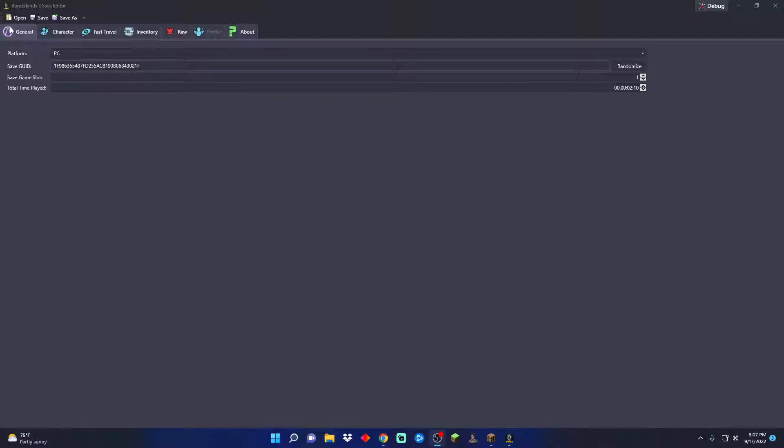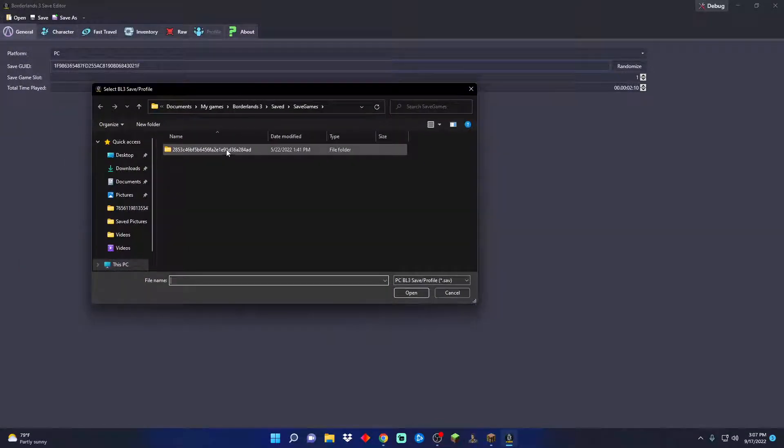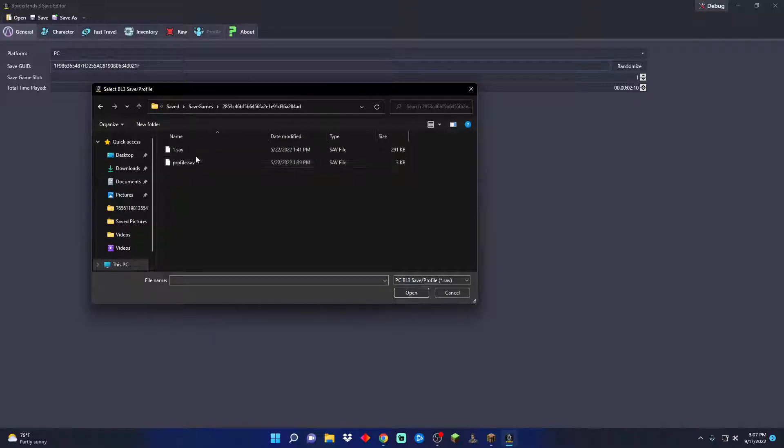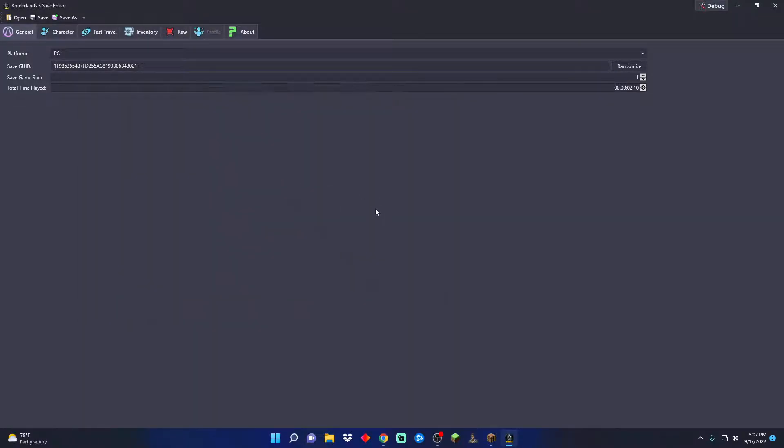Once you get into this, like the Borderlands 2 save editor, you're gonna click open and it's gonna open up this file with your saves in here. Then you want to click on the save that you want to edit.